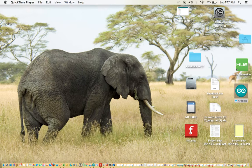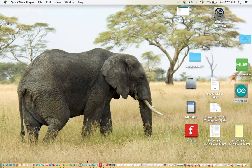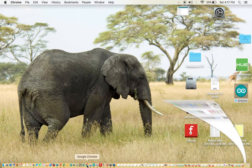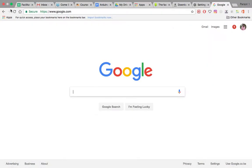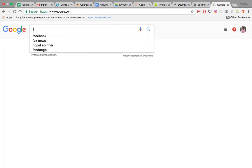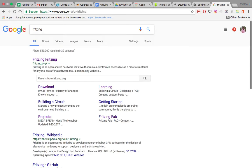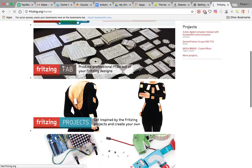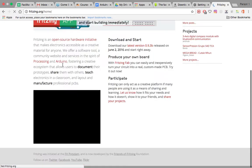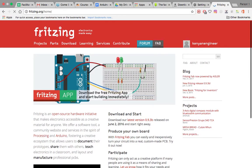The first thing you do is open your Google Chrome, then search for Fritzing. This is the website, Fritzing.org. You're going to open it. This is what the website looks like.